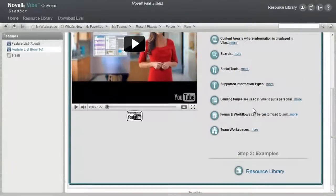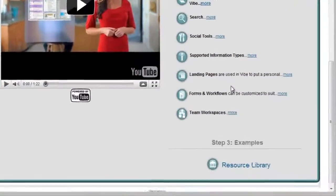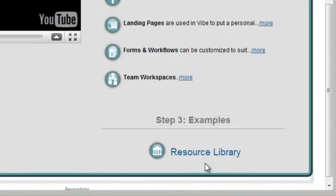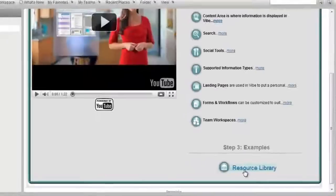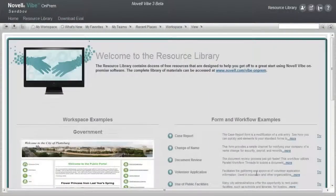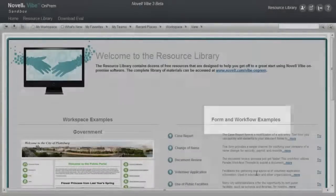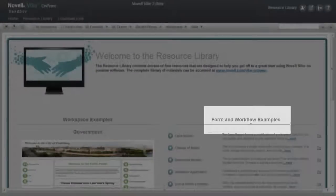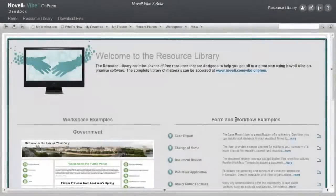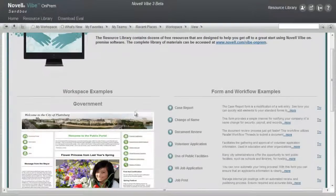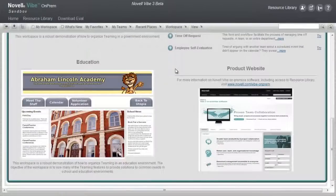Step 3 links you to the Resource Library, which is also quickly available from the link at the top of the branding area. The Resource Library provides several example workspaces and example custom forms and workflows. With each of these, select the graphic or links to learn more, to view the example, or to try.